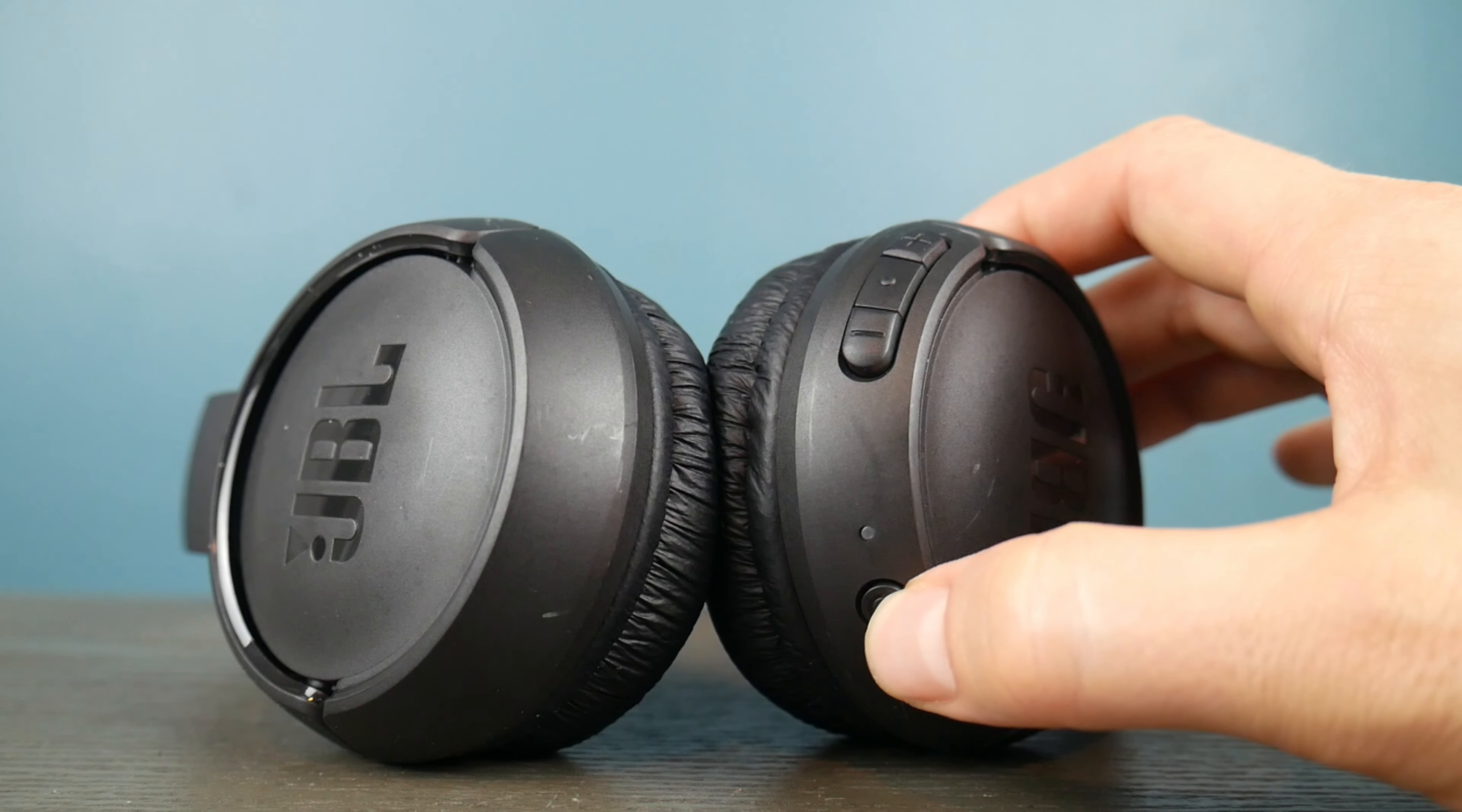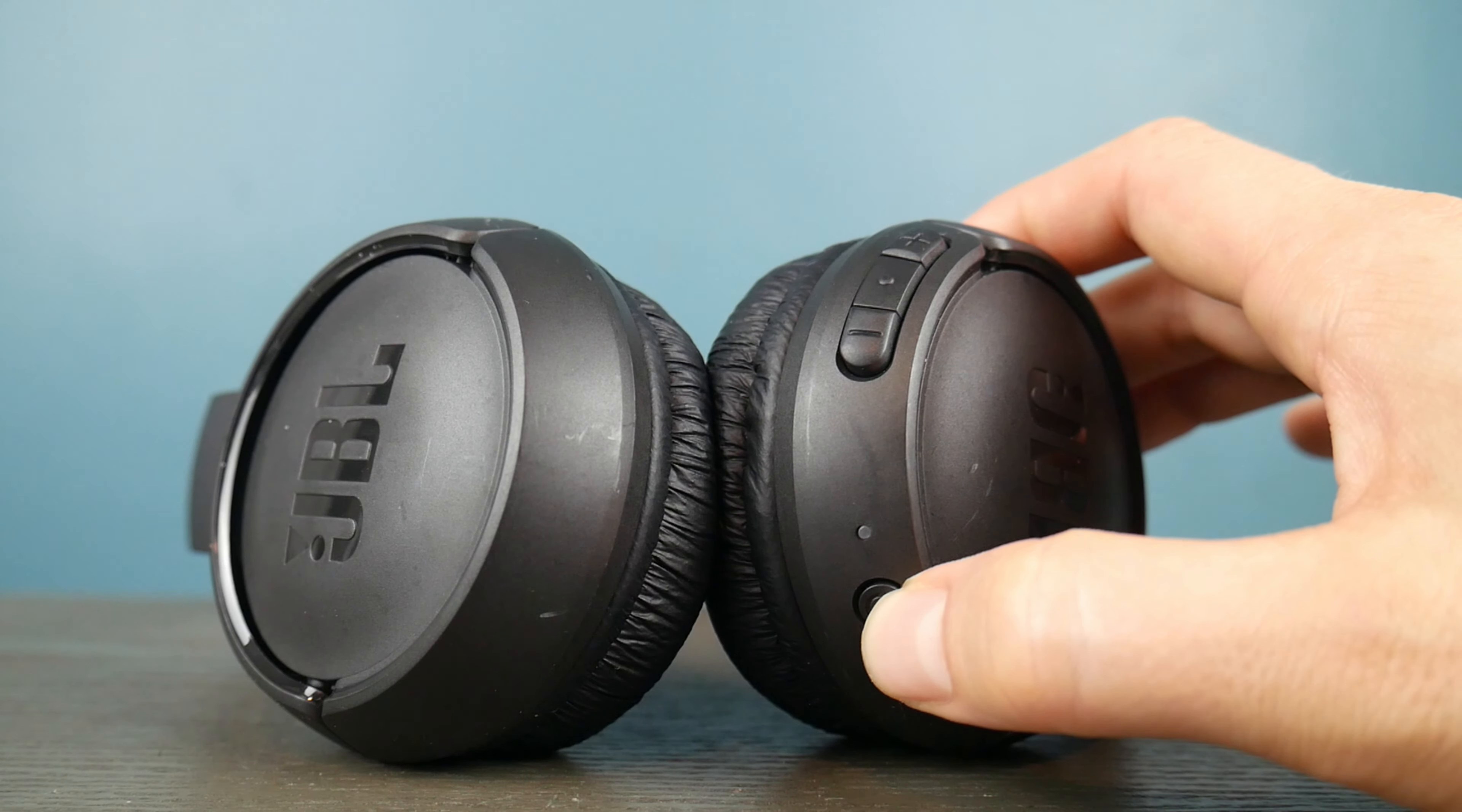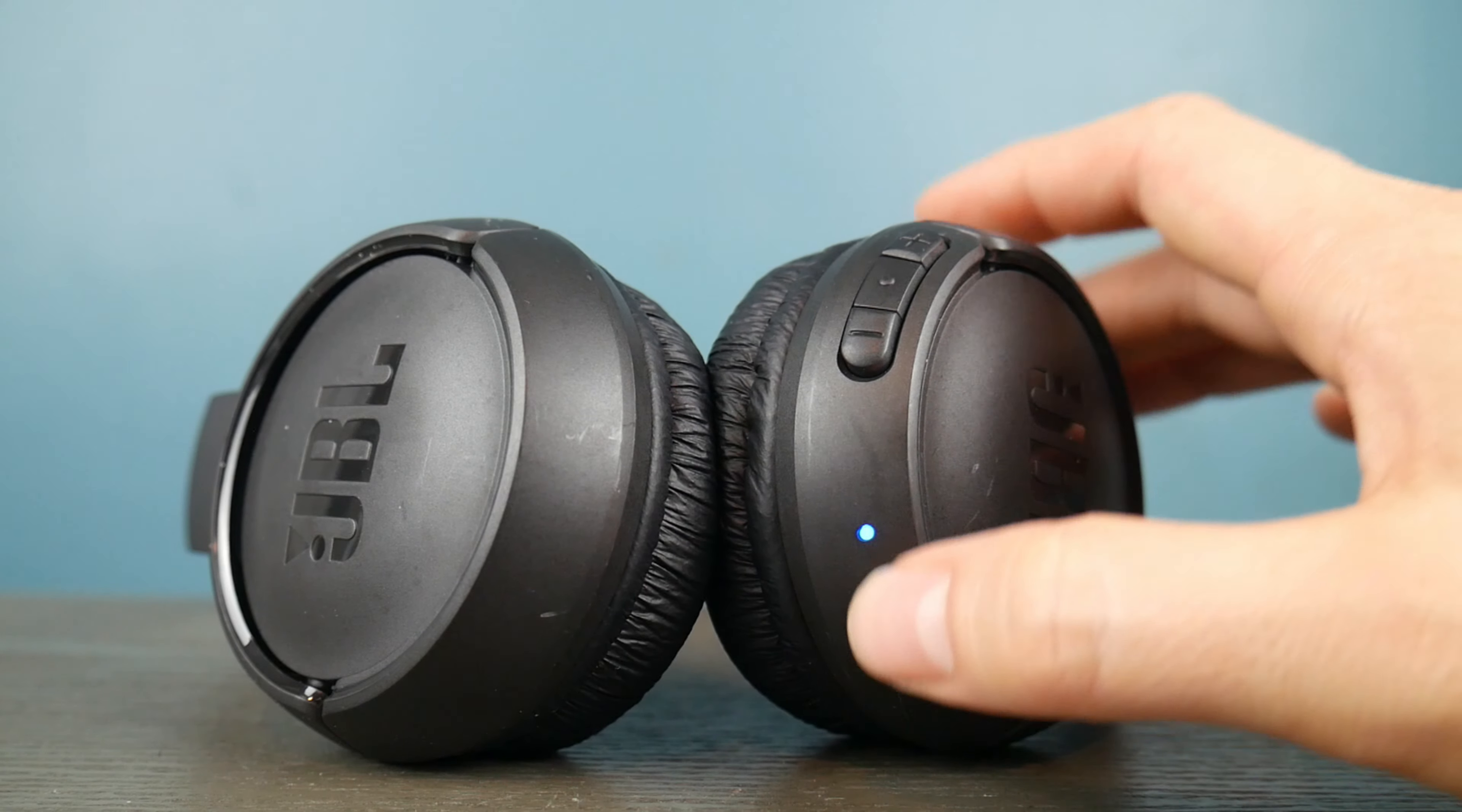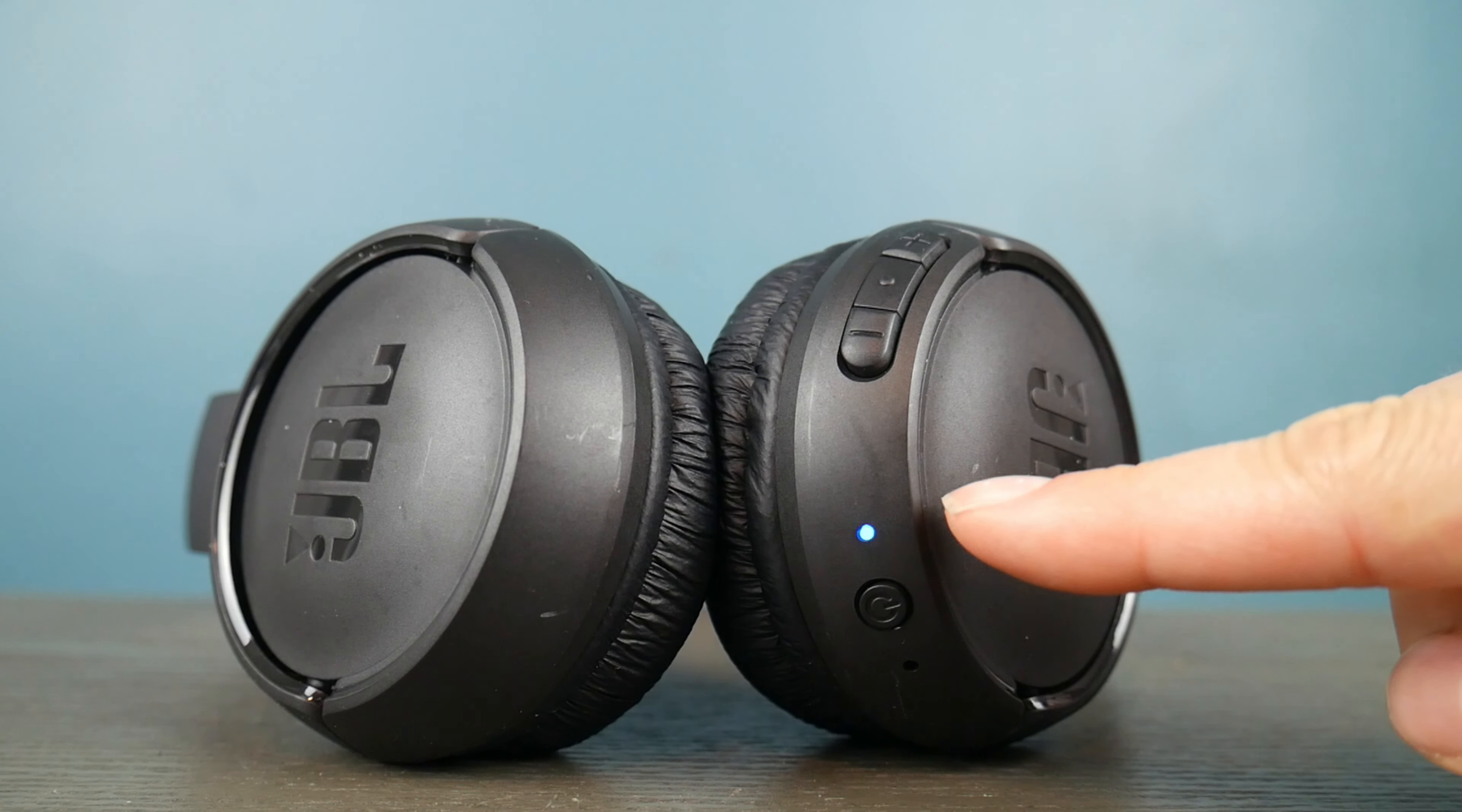First, prepare for pairing by holding down that power button. Your headset will turn on and then wait for it to blink blue like you see. Now it's ready to pair.